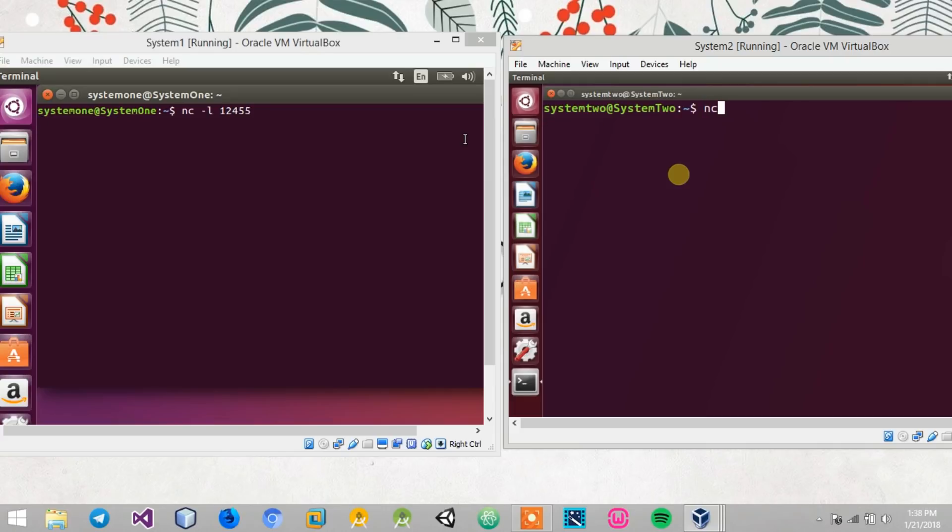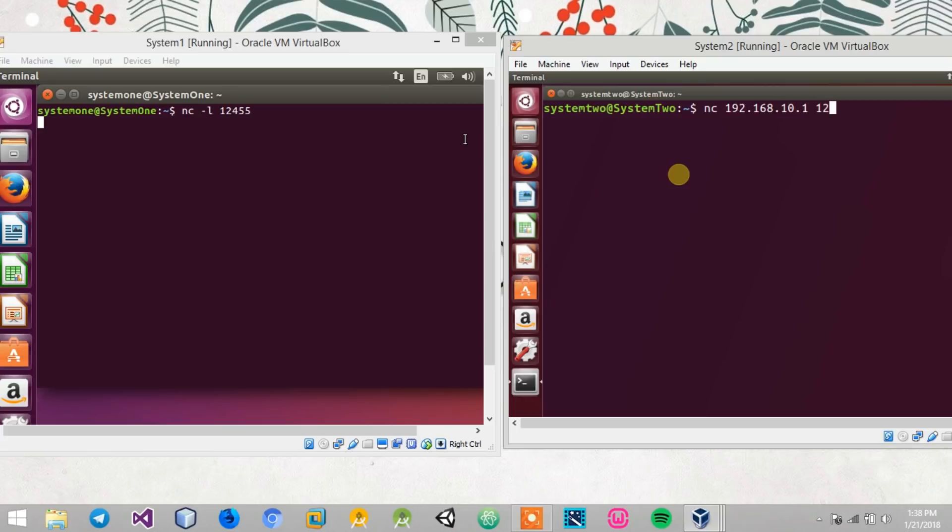In that also I'll type in the same command netcat followed by the IP address of system 1, that is 192.168.10.1, then followed by the port address that is 12455. That must be the exact port number that you have given here.